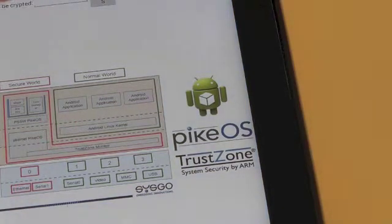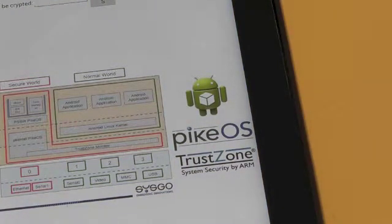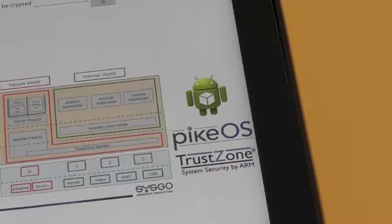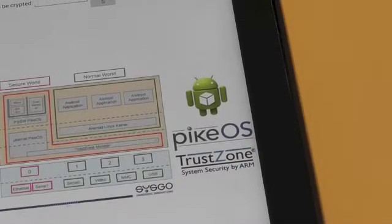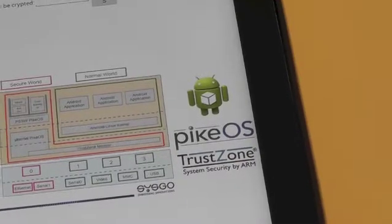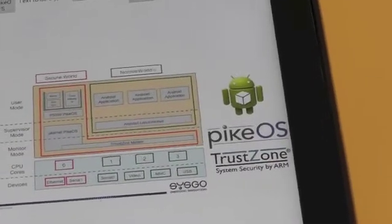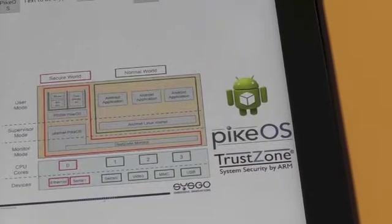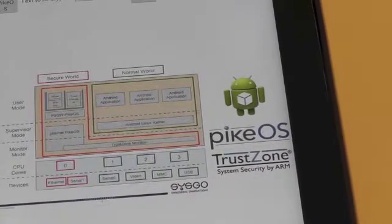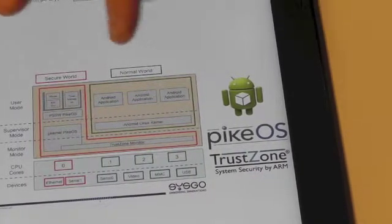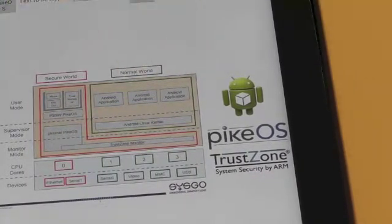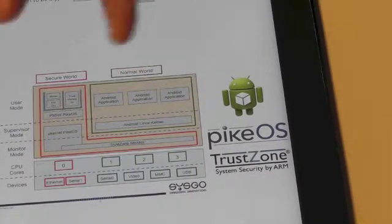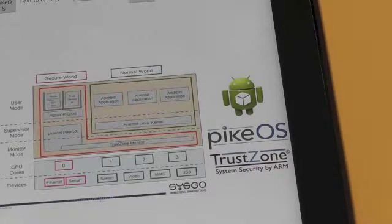One of them is a secure world and one is the normal world, the non-secure world. And in this example you can see where Android is running in the normal world and PikeOS is running in the secure world.